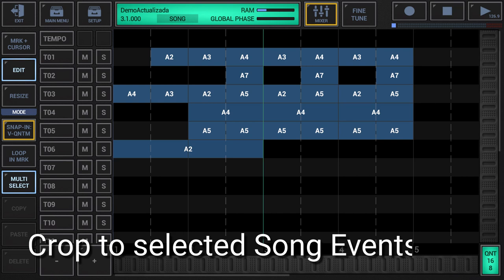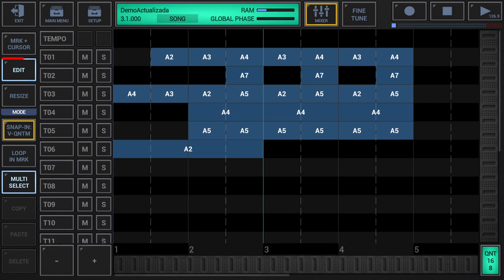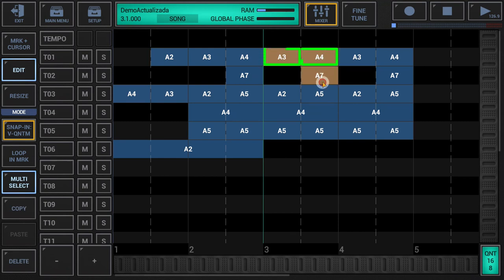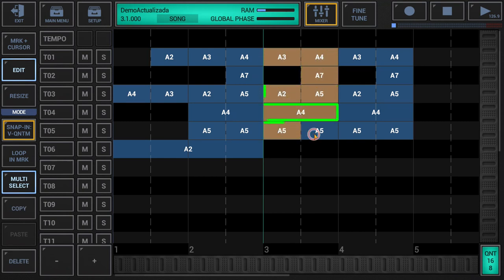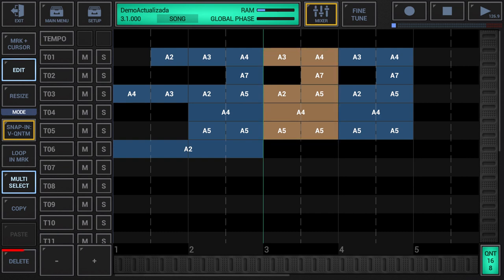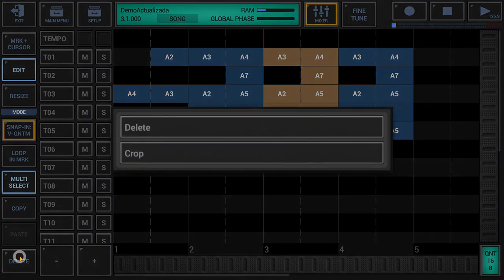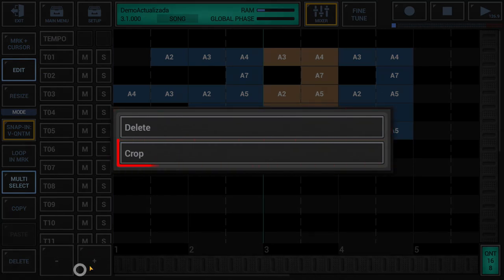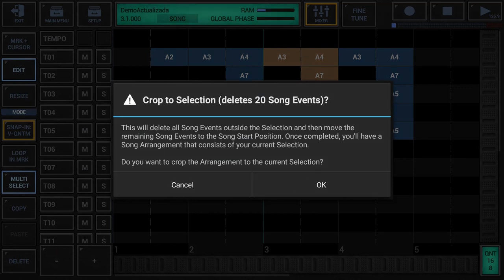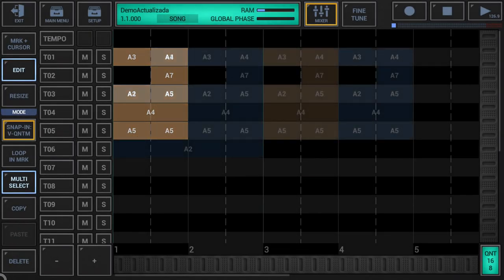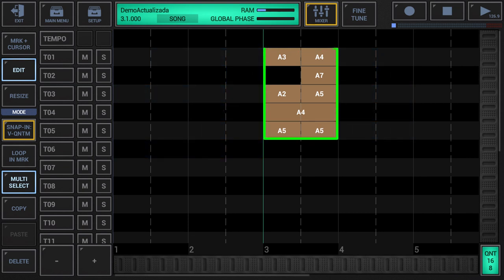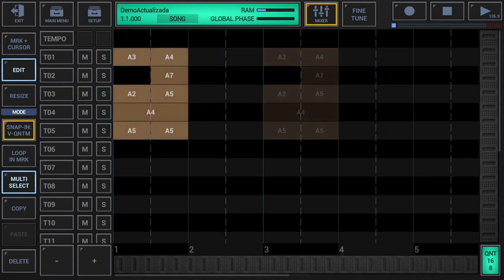Crop to selected song events: make sure that either edit or resize is activated in the sidebar. Select the song events you want to keep. Long press the delete button in the sidebar to show up the extended delete menu, then choose crop from the menu. The crop process deletes all song events outside the selection — a confirmation pop-up is shown to prevent accidental deletion. Once confirmed with OK, the selected song events get cropped: all song events outside the selection are deleted while the selected song events remain and are moved to the song start position. As a result, you have a song arrangement that consists of your selection.